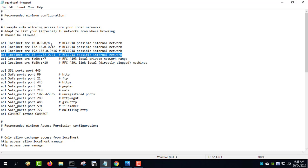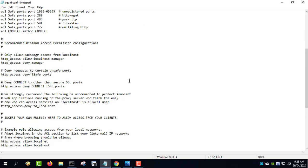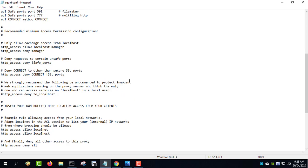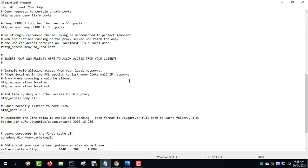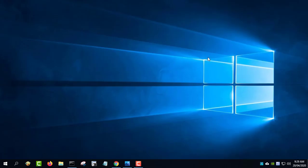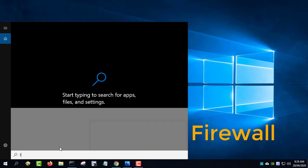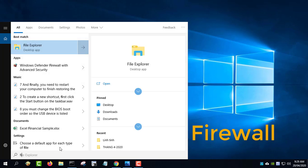During installation, the Squid installer opens TCP port 3128, which is required to connect to your Squid instance from other machines in your network. If for some reason this does not work or works not as expected, please follow these steps to open the required TCP ports.